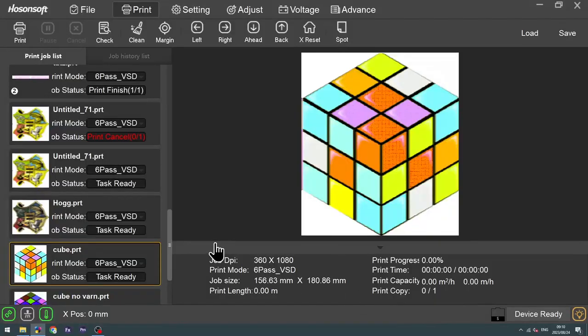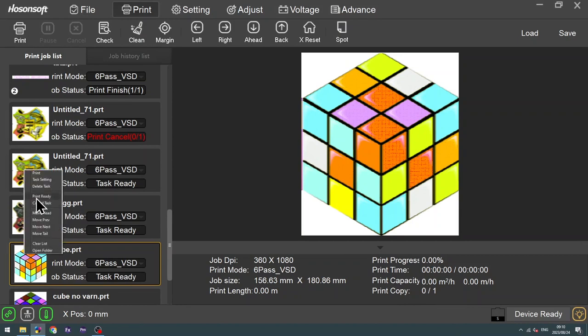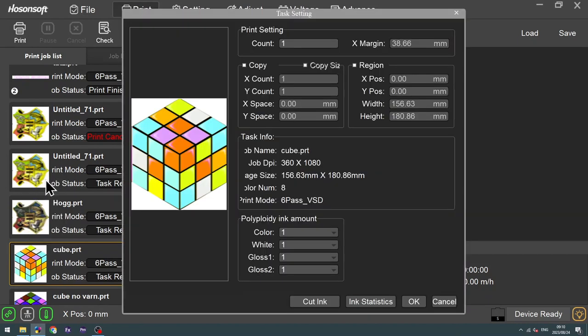So we've imported the artwork. And now I'm going to show you how to manipulate the levels as well. First thing, you're going to right-click on the artwork. Click on TASK SETTING.